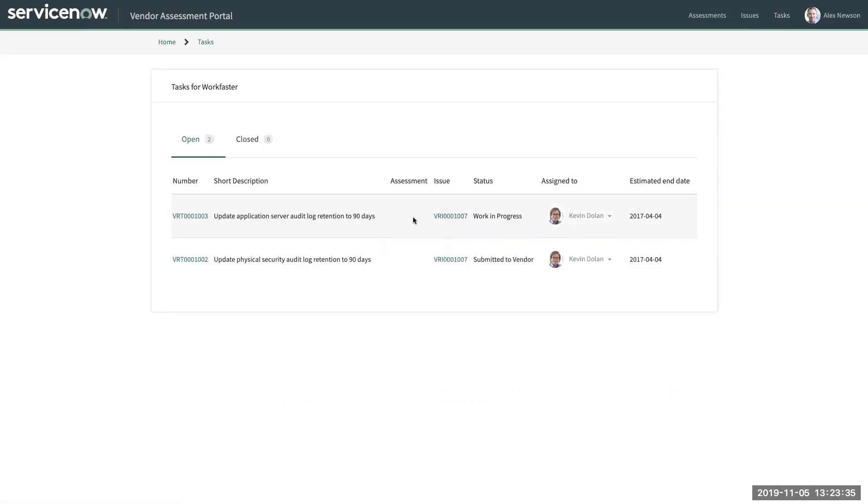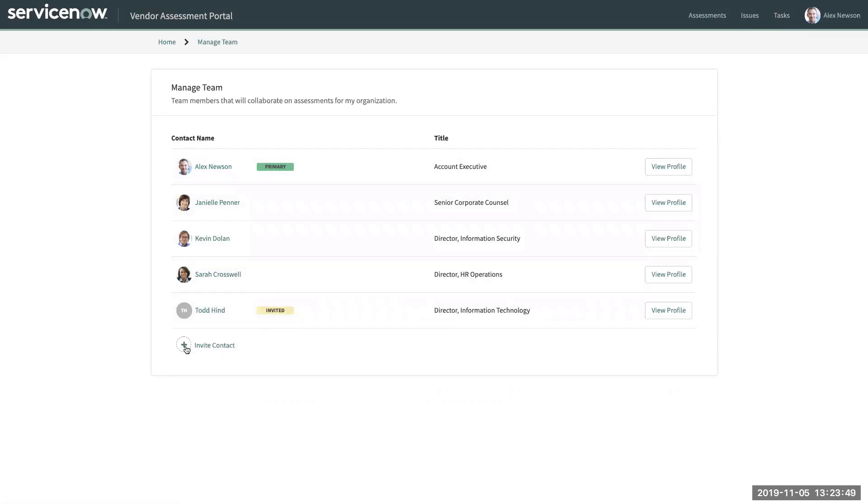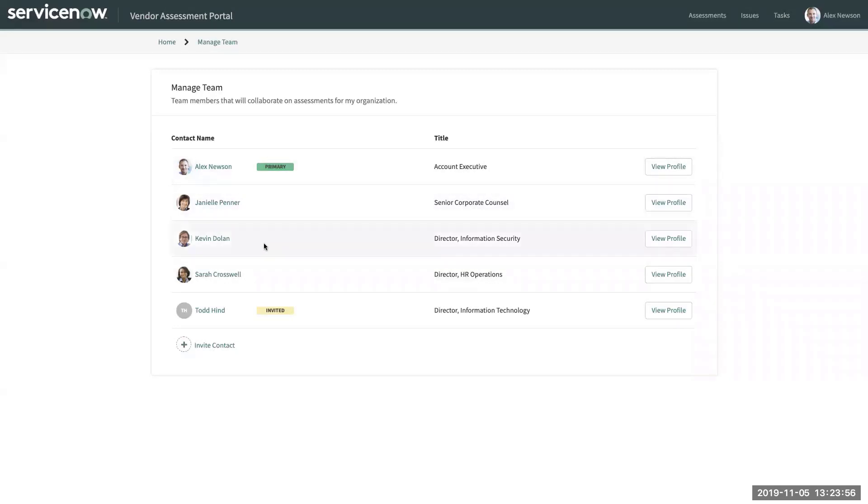Finally, as a primary vendor contact, I have the ability to manage my team. Those who have not been defined as a primary vendor contact can still view their team, view their own profiles, but they don't have the ability to invite additional stakeholders to participate in this assessment. Just like they don't have the capability to delete another user.